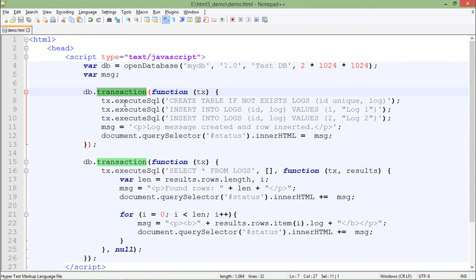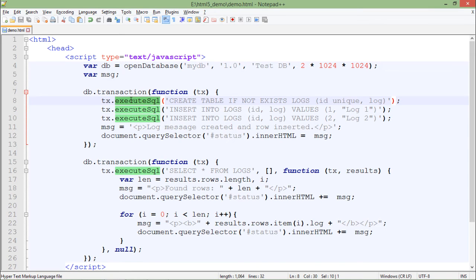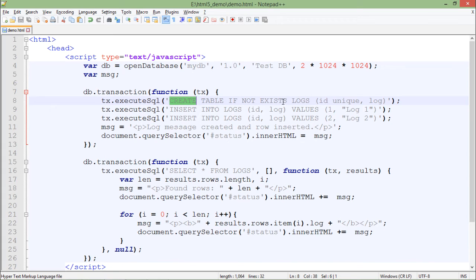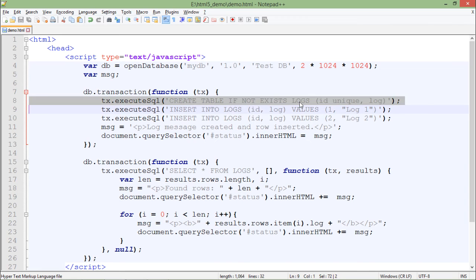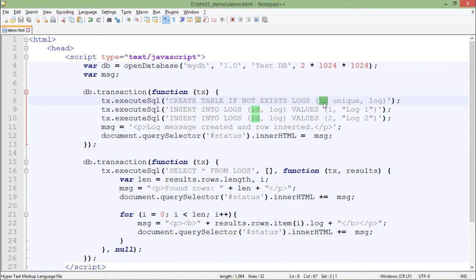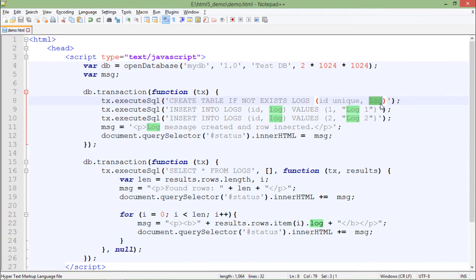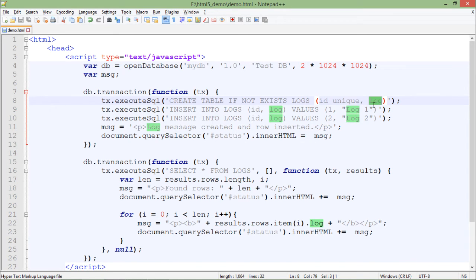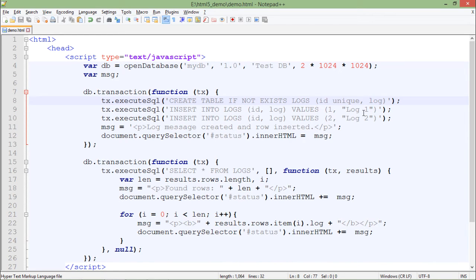First of all, tx.executeSql. Here I am passing SQL command for creating a table if it doesn't exist. The name of the table is logs, and inside that I am using the ID, which is unique, and log, which will contain some string inside. This ID can be 1, 2, whichever you want to put, and log is where you will put the actual data. You can put more fields, but I am just making it short and simple.